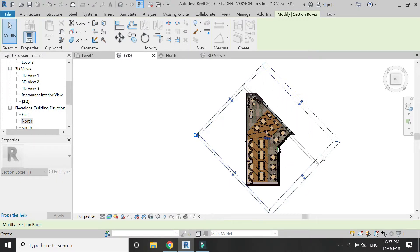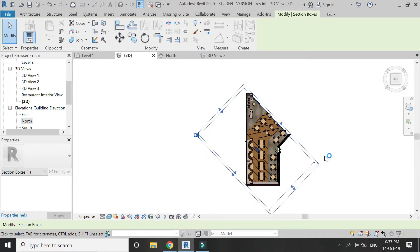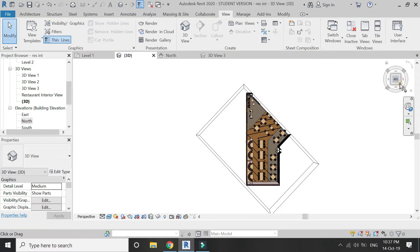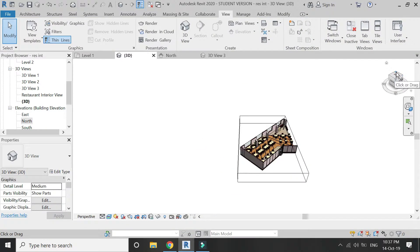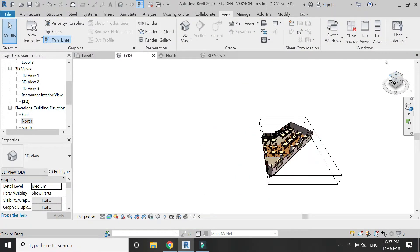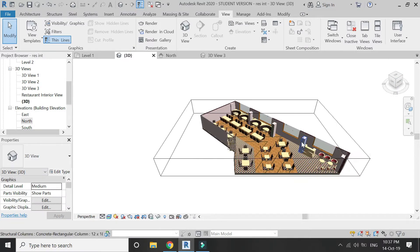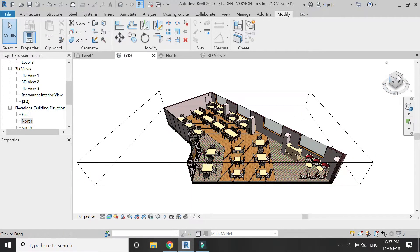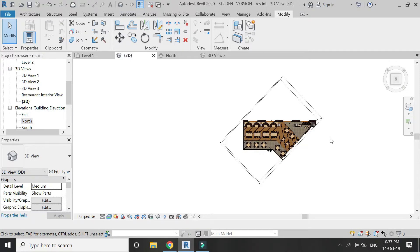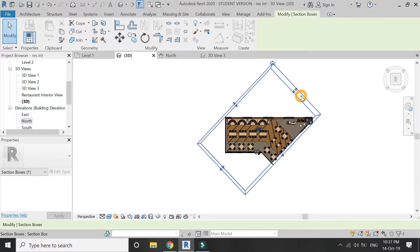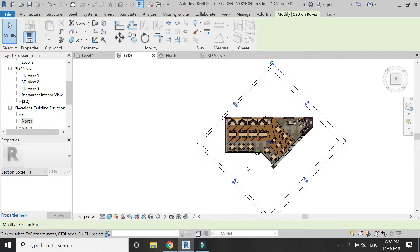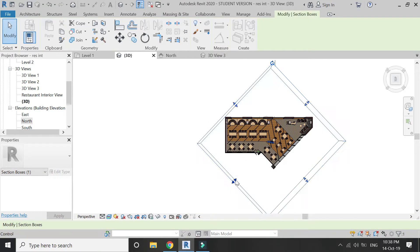Now I can get that sectional drawing from this angled direction as well. You can also cut the corner of the building with the help of rotation.